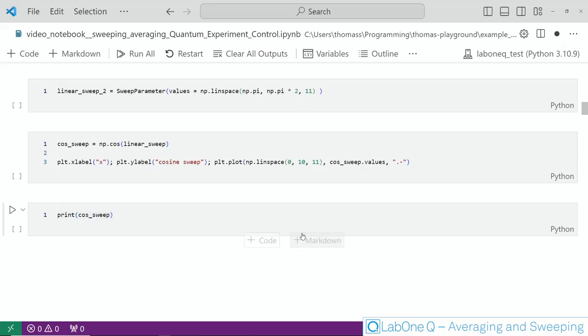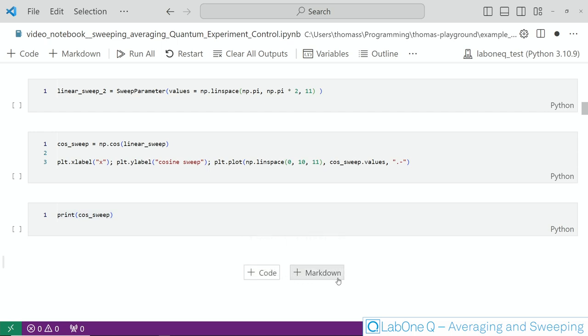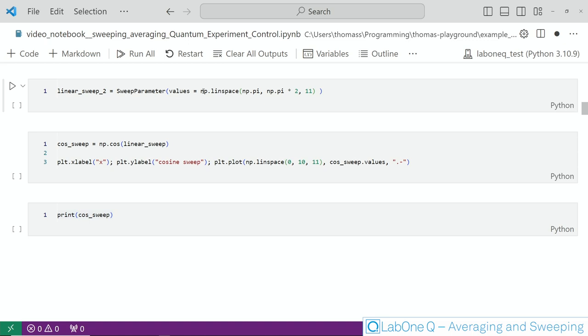Now in most of your experiments the sweeps you will use will be linear like this. However the sweep parameter base class allows you to define literally any kind of sweep function and this is shown here so you use the base class and you provide the values directly as an array. This is shown here to reproduce our previous example but the values you provide can be literally anything.